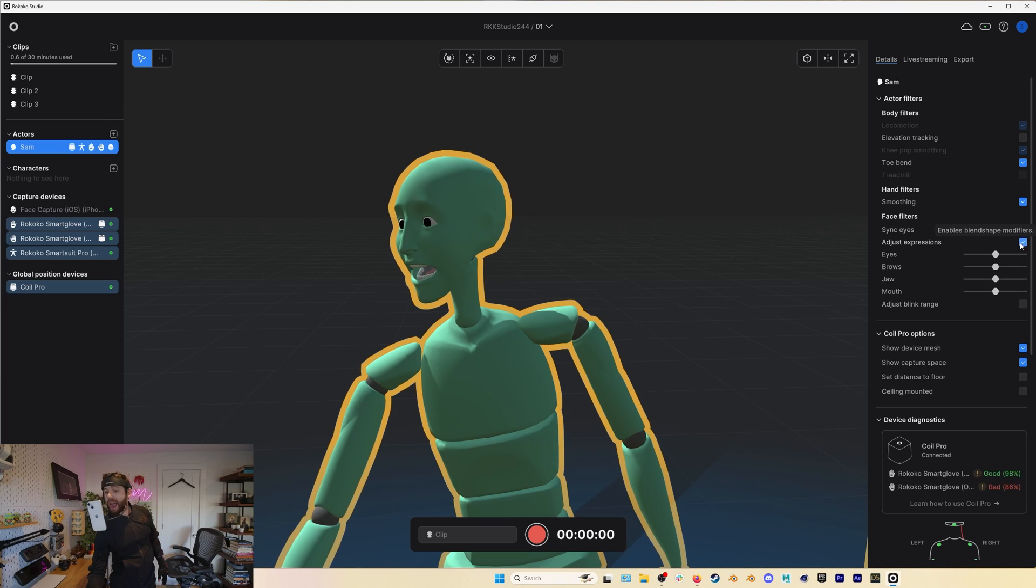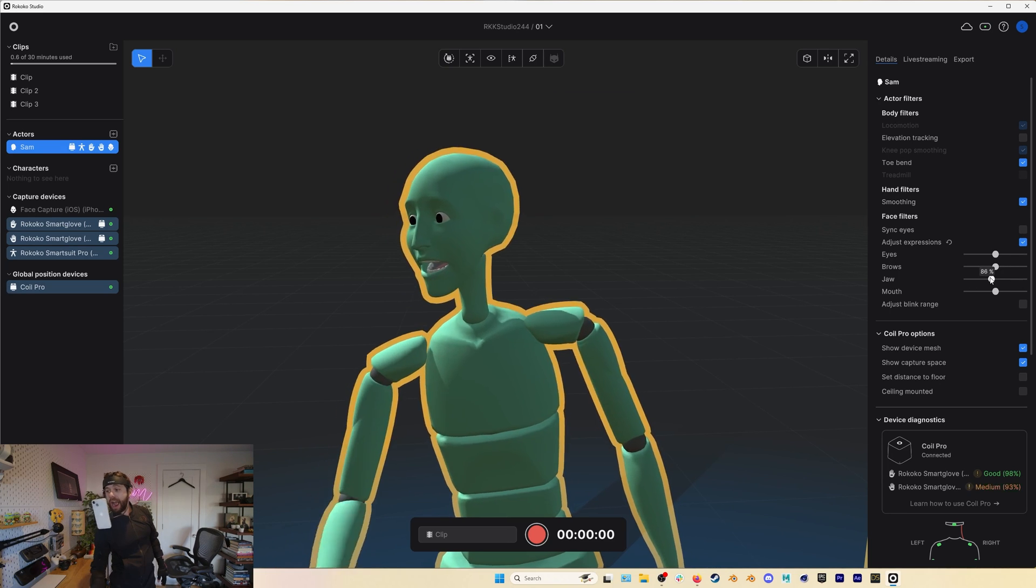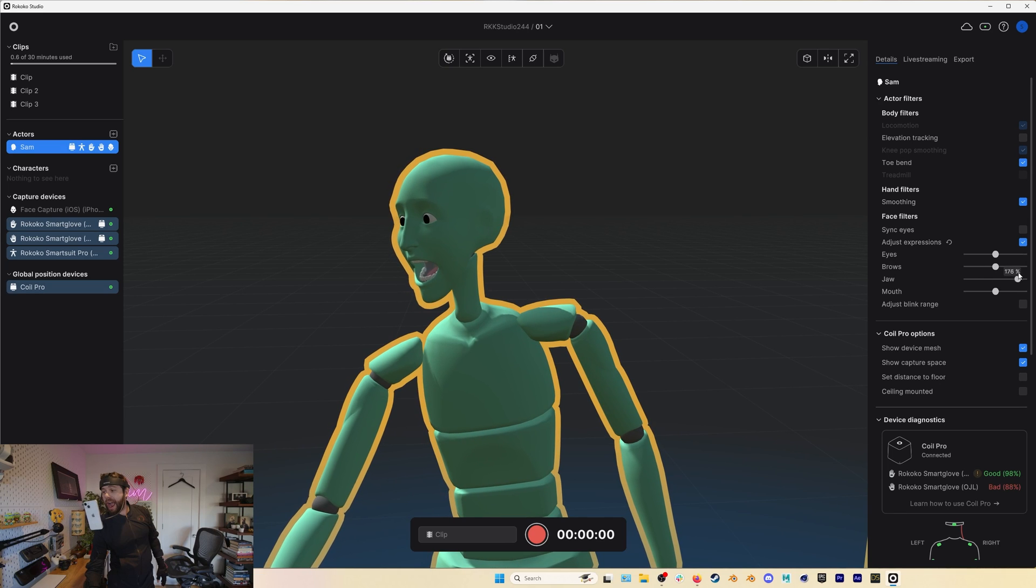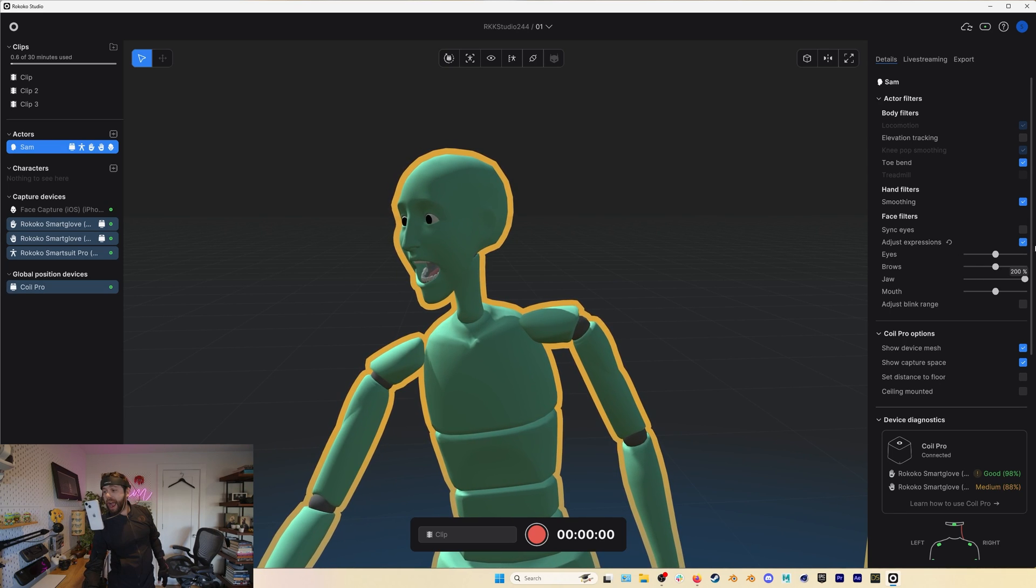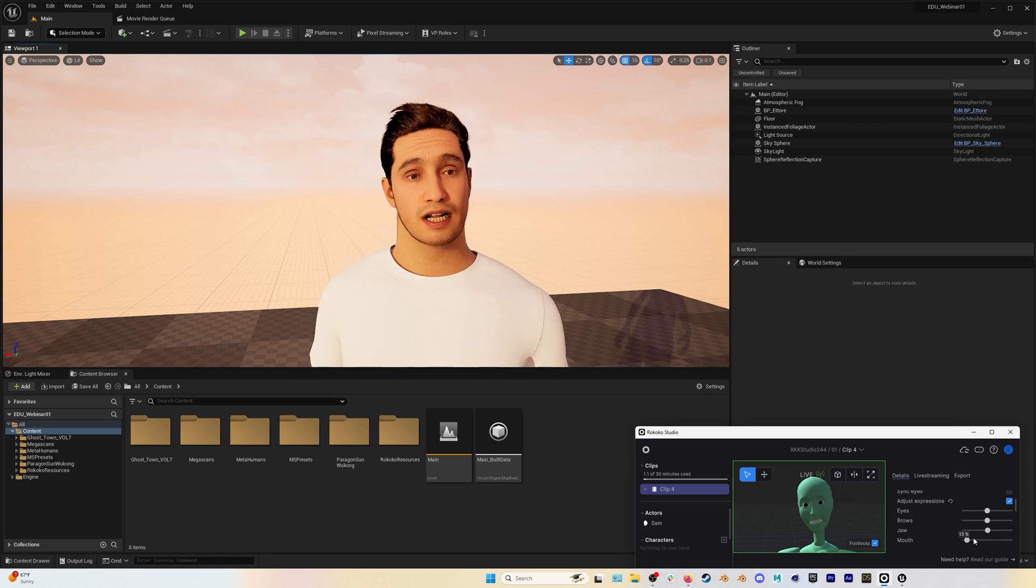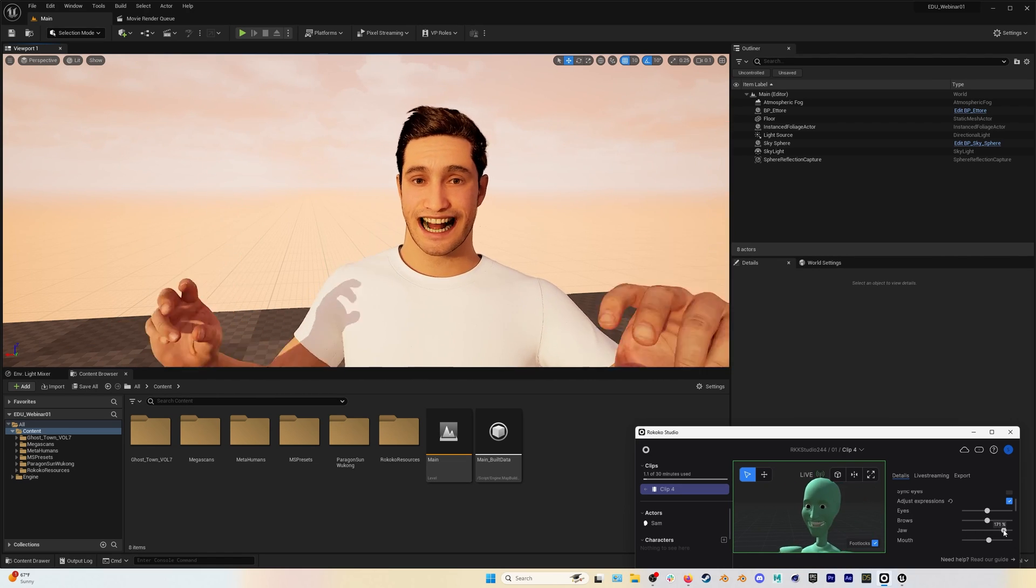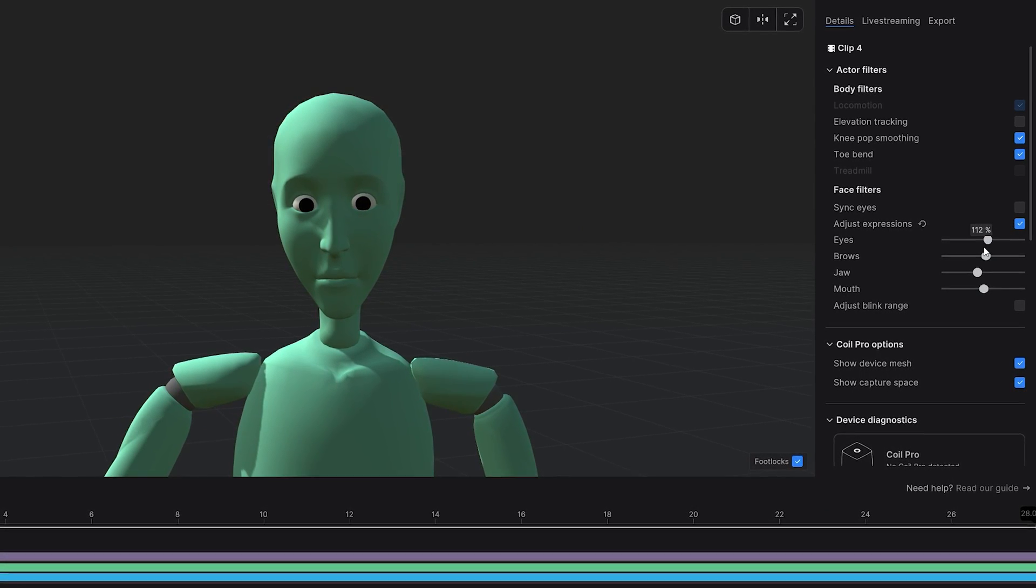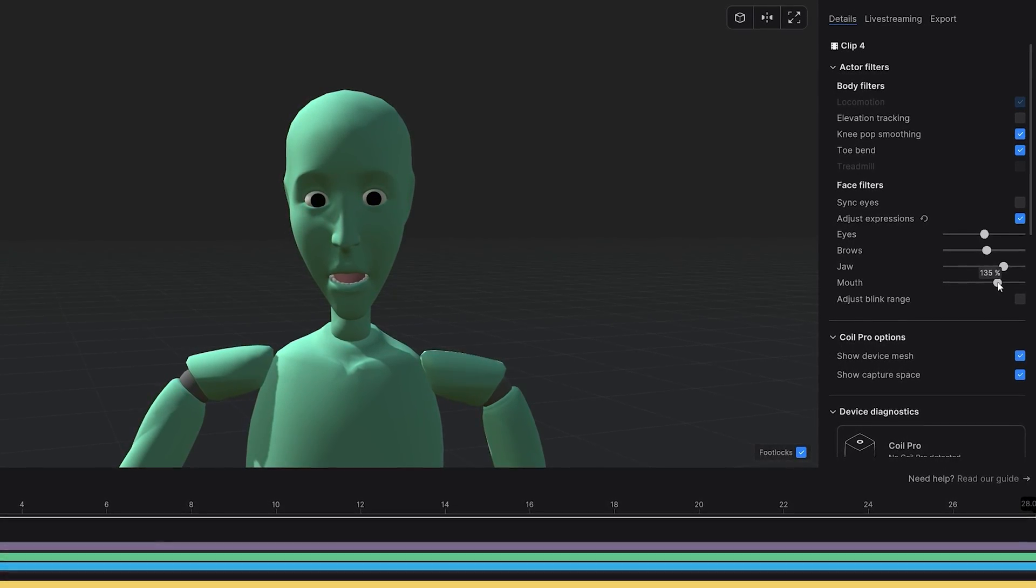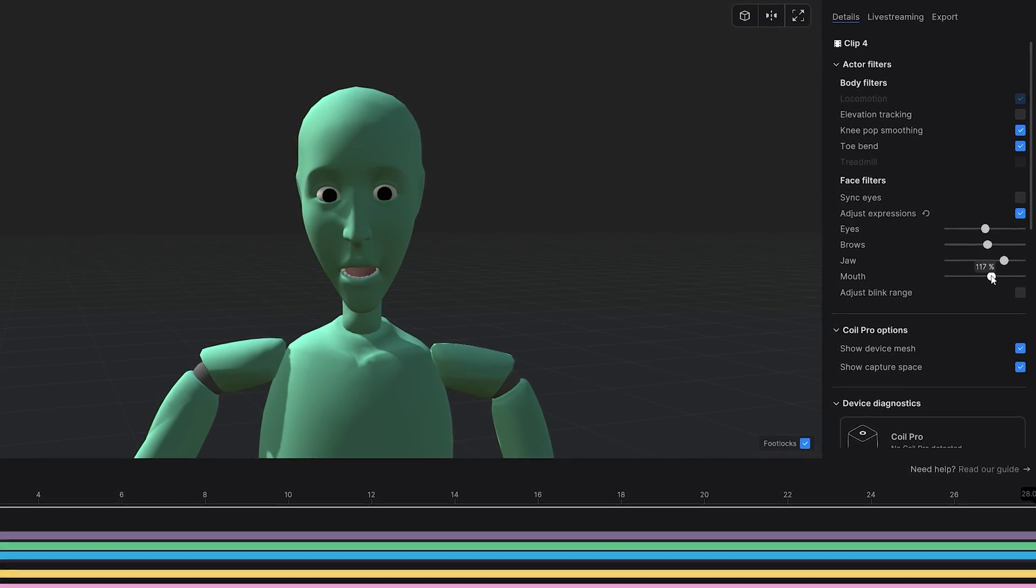This also includes the new face capture features. These new sliders let you make some edits to your facial motion capture either live or after the fact and these edits will also work through any live streaming out to other programs like Unreal Engine or Unity or whatever you are live streaming to. You can adjust the jaw, mouth, brows, and eyes, you can sync the eyes and you can also adjust the blink range for each eye.